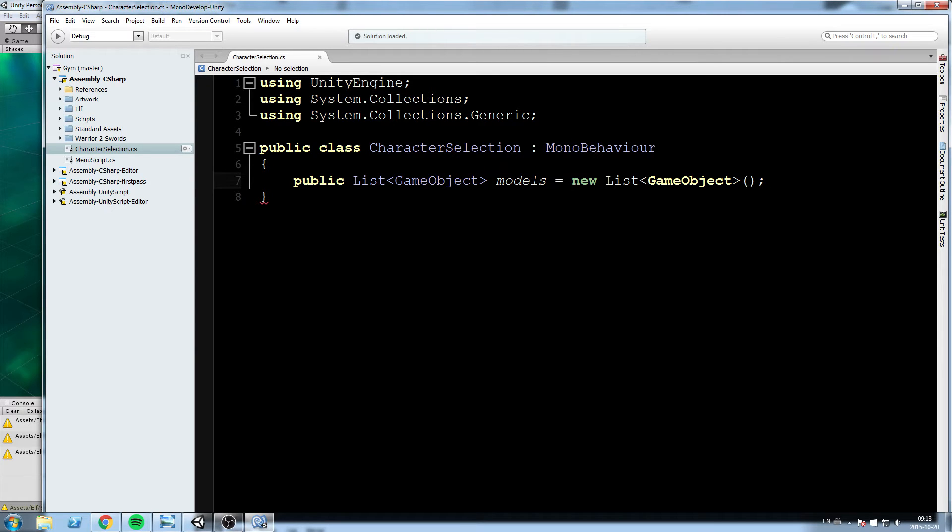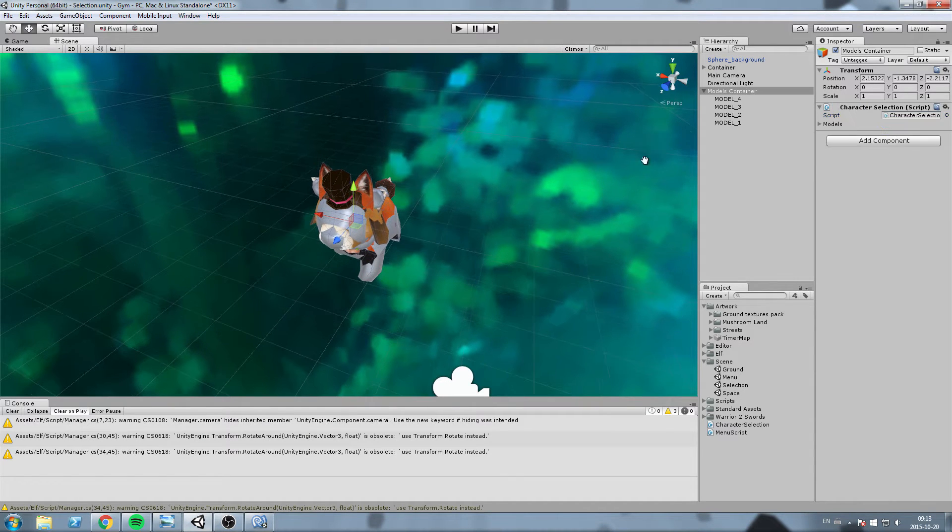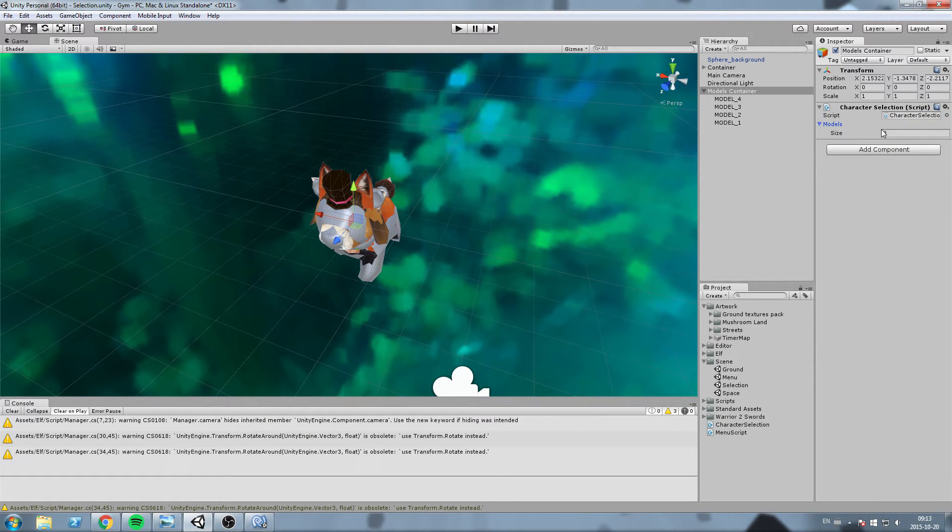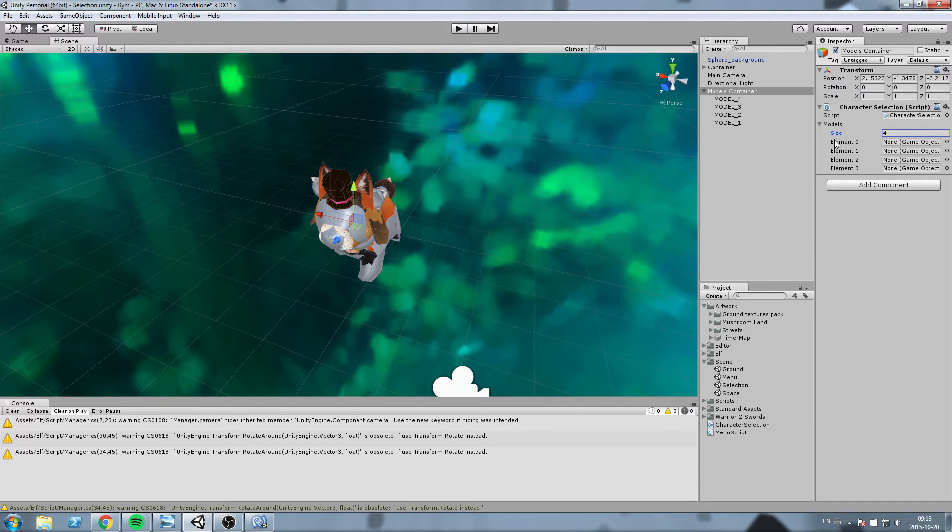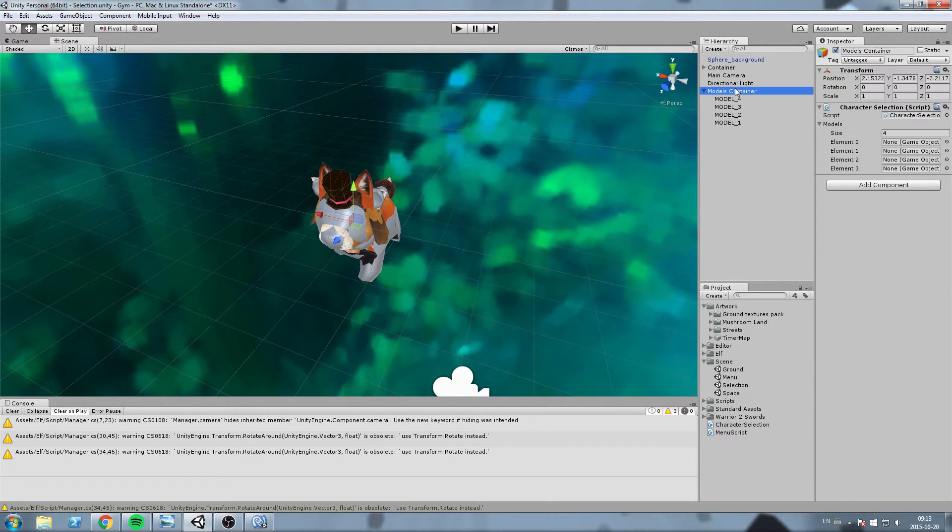We'll just say models is equal to a new list of game object. Now if we go back inside the inspector you can see that the list just popped and we can simply add stuff in there, so make it a size 4 and I'll drag and drop every single model we have.